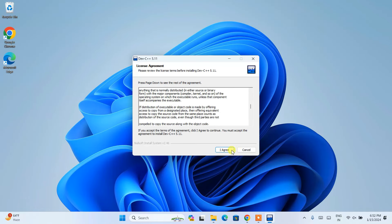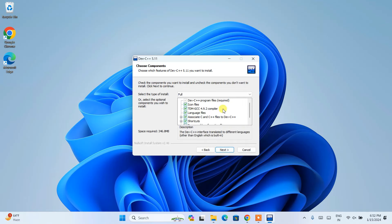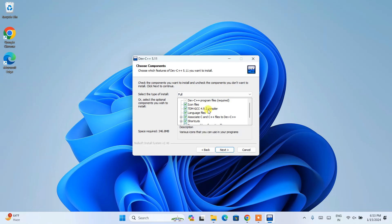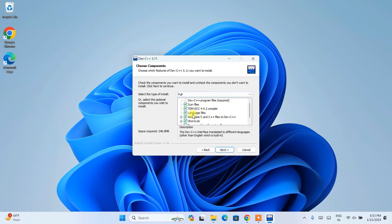I am going to choose the default language, which is English, and click OK. This is the Dev-C++ license agreement — you can read it and then click 'I Agree'. These are all the components that are going to be installed. You can clearly see we have TDM-GCC version 4.9.2 compiler included, which is very important — this compiler interprets your code and shows you the output on the console.